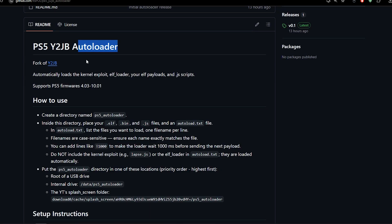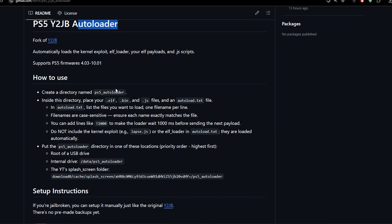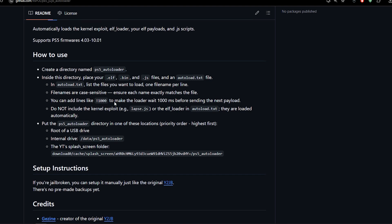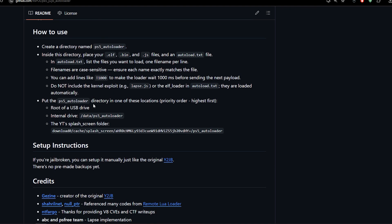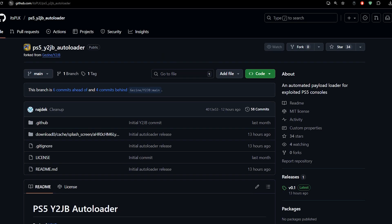Now let's move on to something else which is also related to Y2JB. PLK has released PS5 Y2JB Auto Loader, which will auto-load Y2JB and the payloads for you and you don't have to send them through the network. This will auto-load the Lapse exploit and whatever payloads that you choose when you set it up. Eventually there's going to be some backups being made with this one.